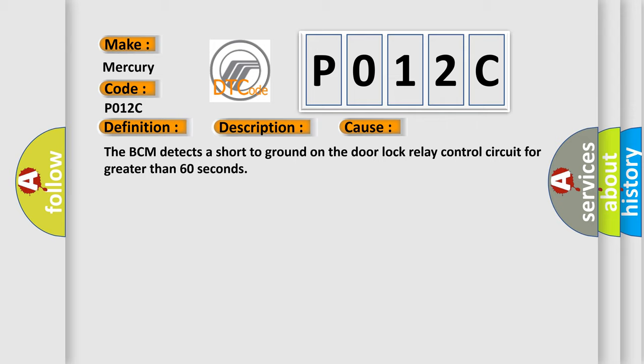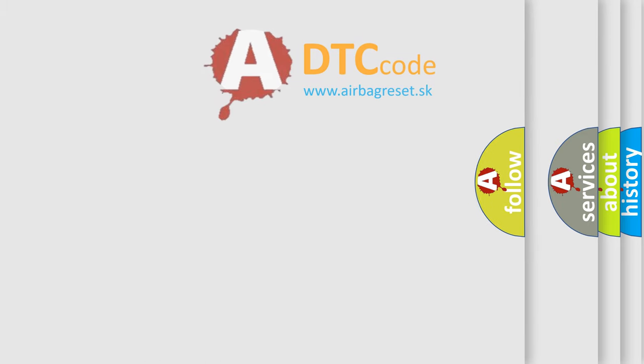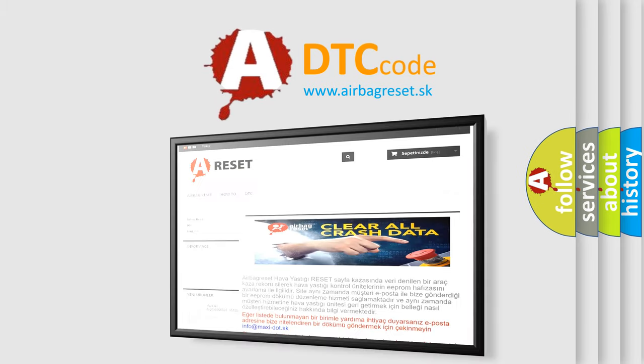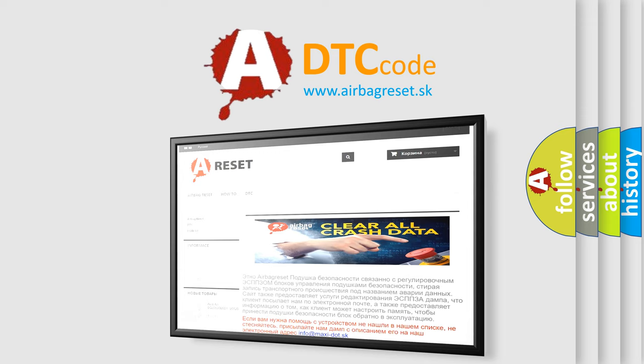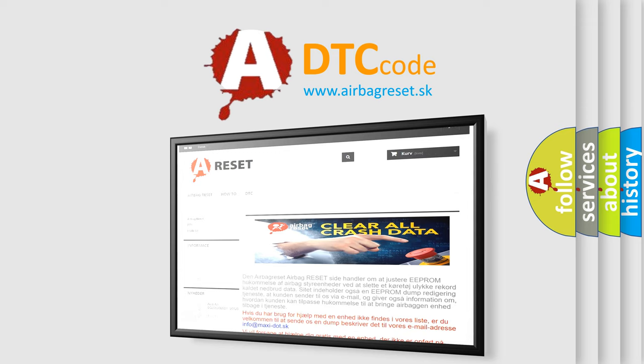The Airbag Reset website aims to provide information in 52 languages. Thank you for your attention and stay tuned for the next video.